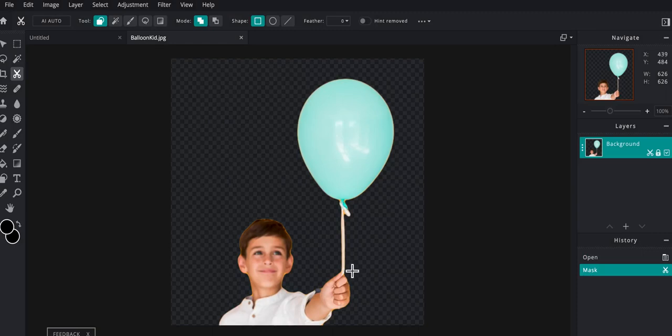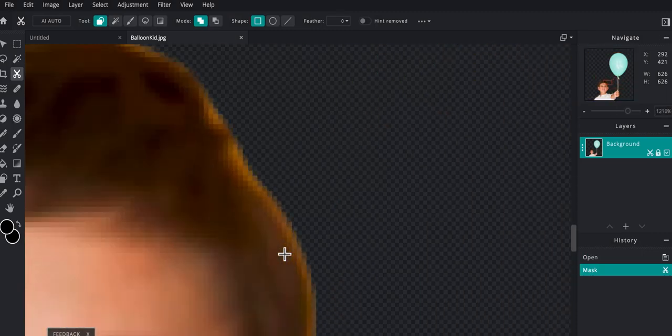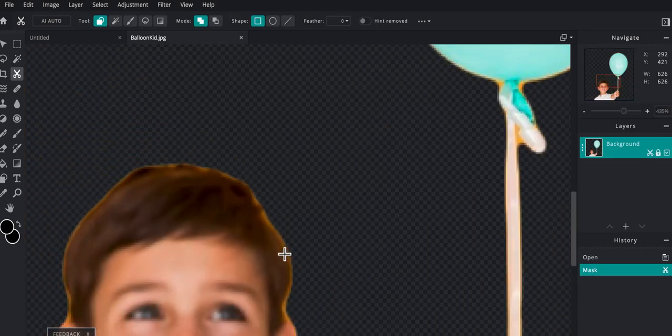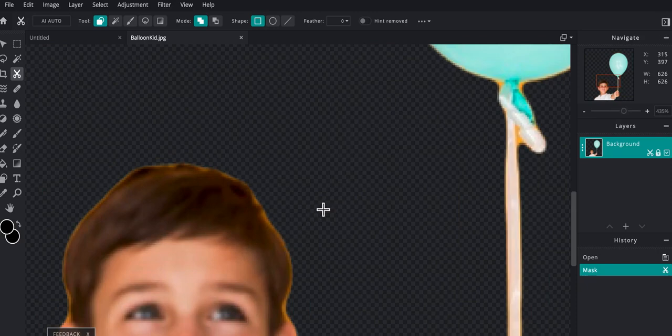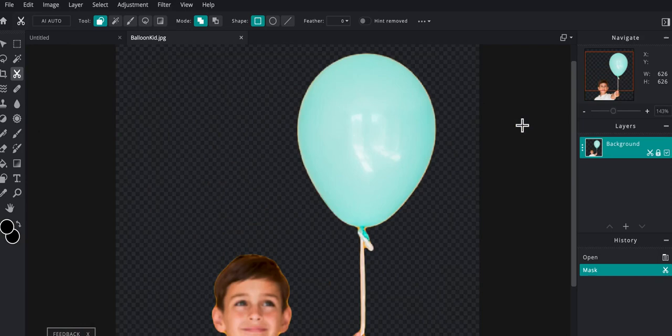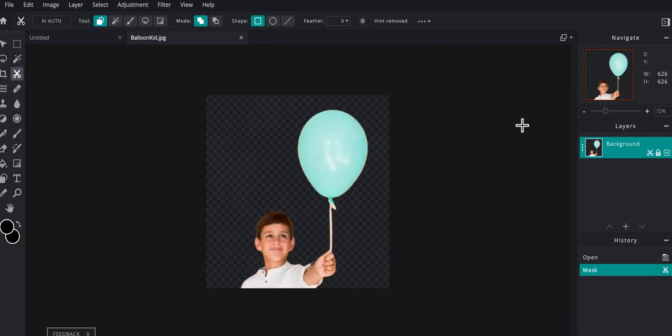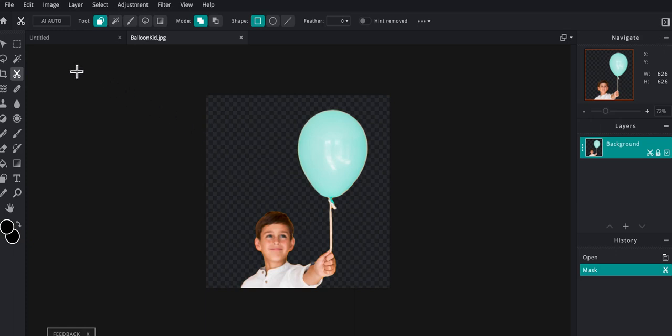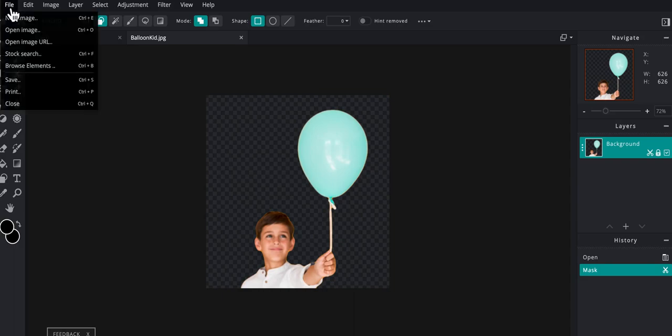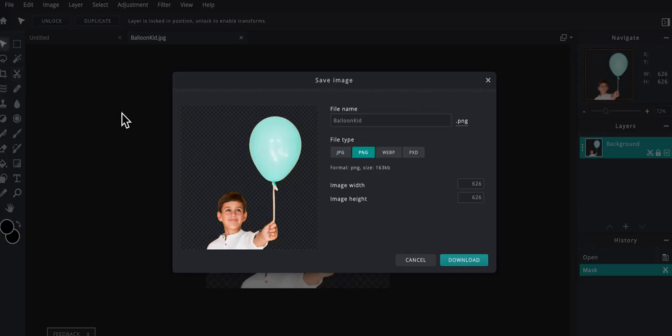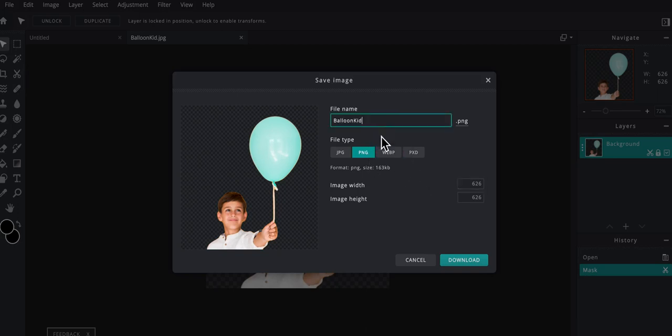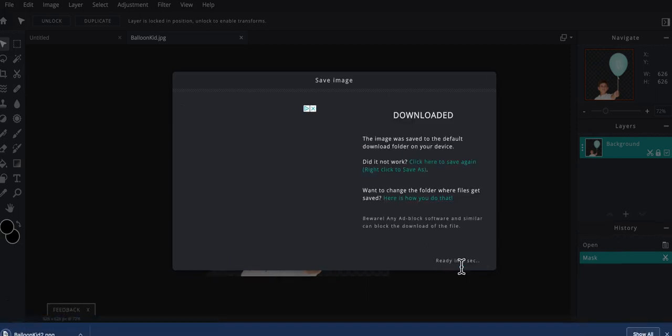And there we go. So it did a really nice job. You can see if I zoom in, there's a little tiny bit here of the background, you can see it's over here on the balloon as well. I'm still going to bring him into the composition, and then I'll show you how to do some of the cleanup tools in the composition. So I'm going to download this as a PNG. File save, make sure it's a PNG, it does that automatically which is great. I'm going to just call it Balloon Kid 2 and download it.